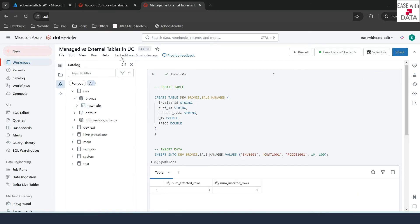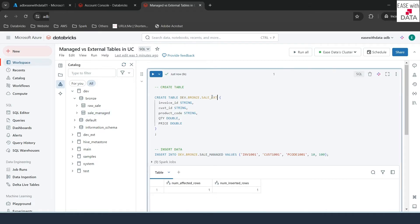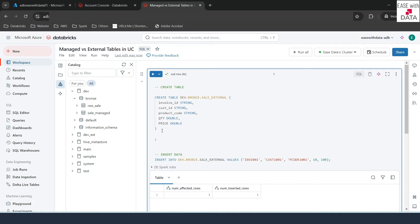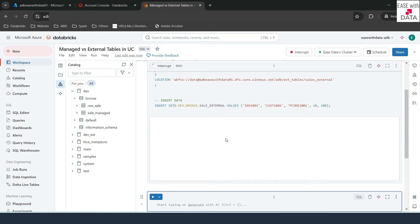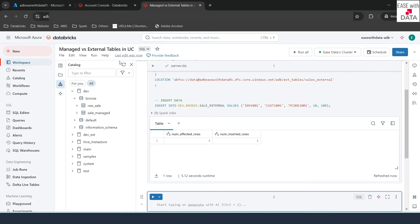The managed table creation completed. Let me refresh on the left-hand side — you can see the managed table is there. Now let's create the external table. I'll change the name to 'external' in the table name and in the insert statement. For an external table we need to specify the location where data will be stored, so I'll type LOCATION followed by the ADLS path in single quotes, ending with 'sales_external'. This will be the location where data for this table is stored. Let me run this — it completed. After refreshing, you can see both tables are now present.